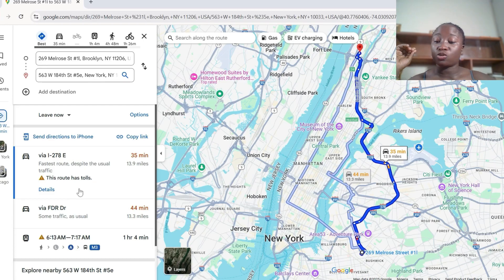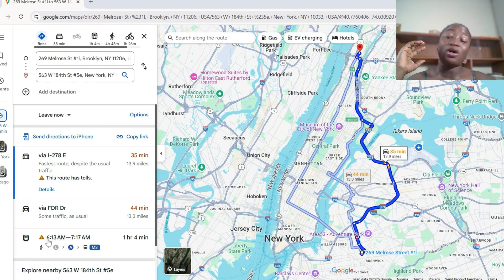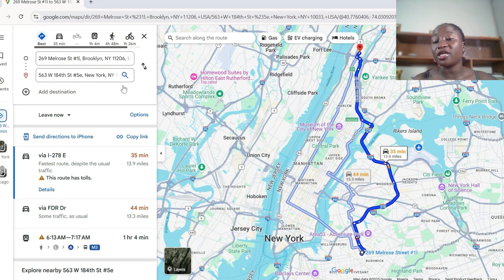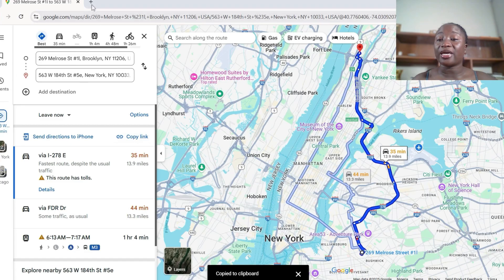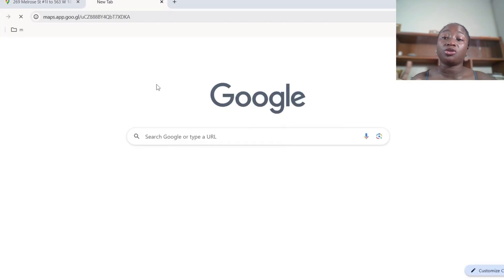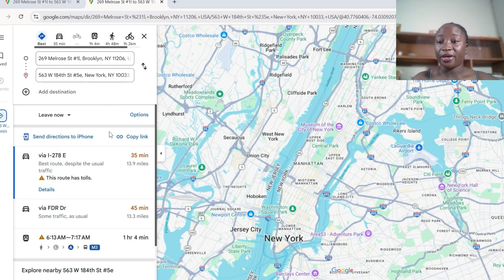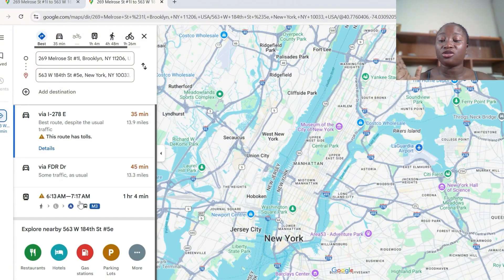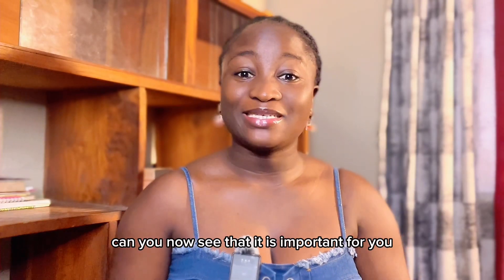If your boss wants to drive, it will show the fastest route and any alternative routes with traffic. If she wants to take a train, it shows the next departure time. To share this with your boss, copy the link — when your boss clicks it, she'll see exactly what you see, and this serves as a guide for her to know which transportation option works best for her.